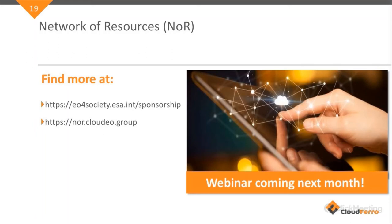Here are some useful links where you can find more information: first, the ESA site on EO for Society with information on how to access data; and second, the portal of the NORDcloud.io group, which is responsible for managing this Network of Resources and the distribution of resources. There you can see all the service providers offering services through the NOR framework. Also, next month we want to prepare a webinar on the NOR services — so stay tuned, we want to present more on this topic next month.